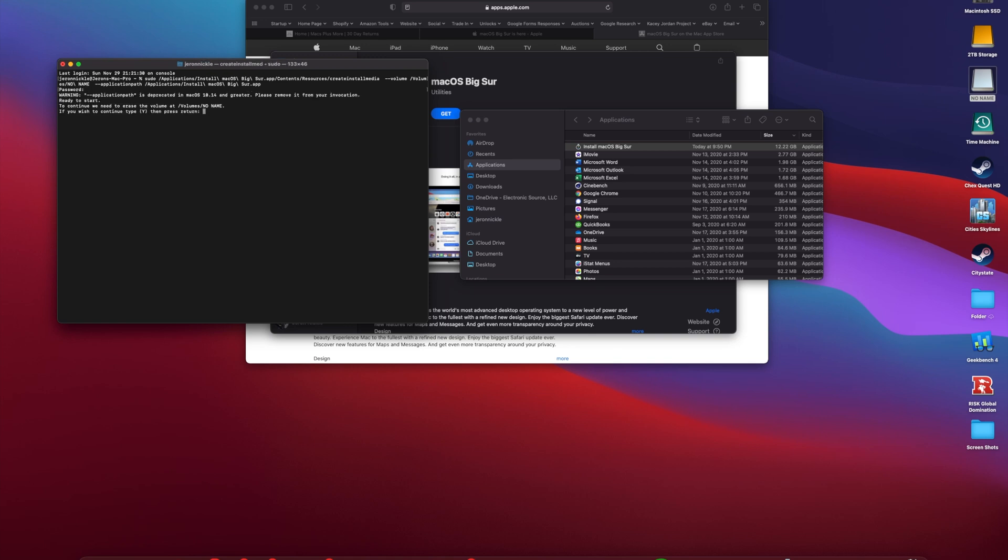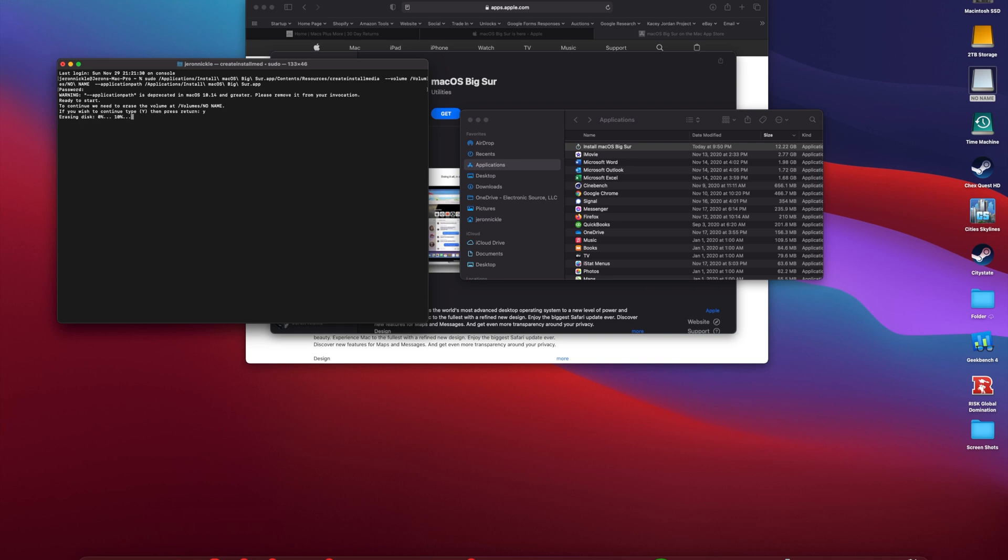Very important thing: whatever USB drive you're going to use is going to get formatted and erased. So make sure that you're using a USB drive that's either blank or contains files or data that you don't need. After that you click Y to understand that you are going to erase everything, click Enter, then it's going to begin this process.